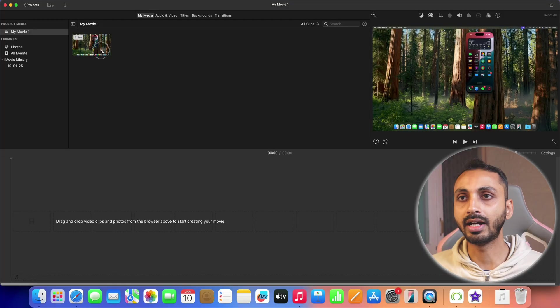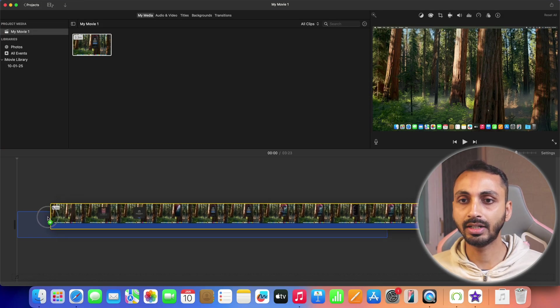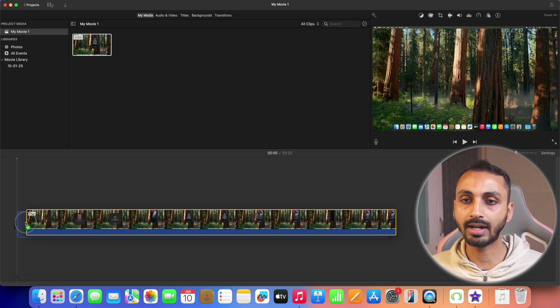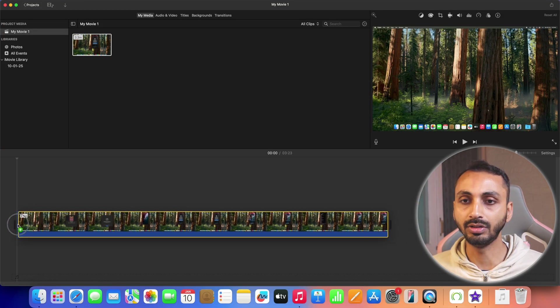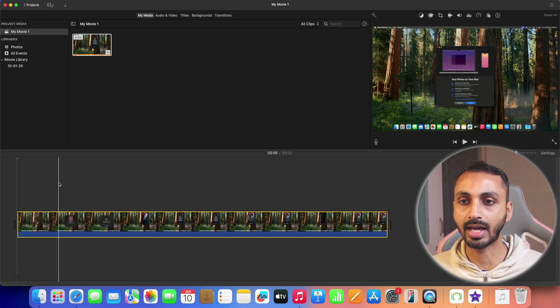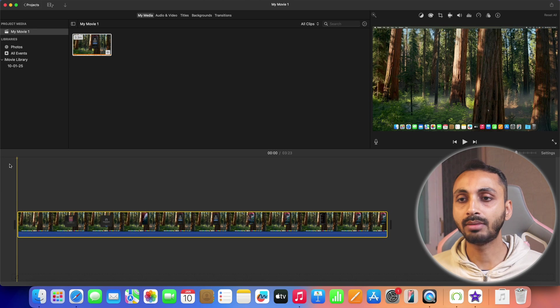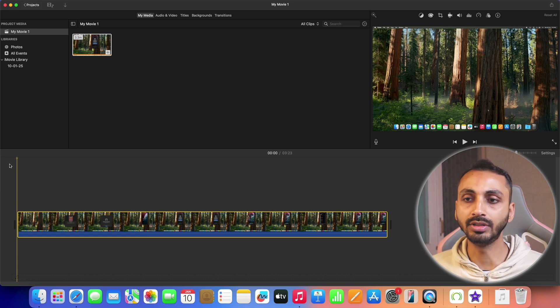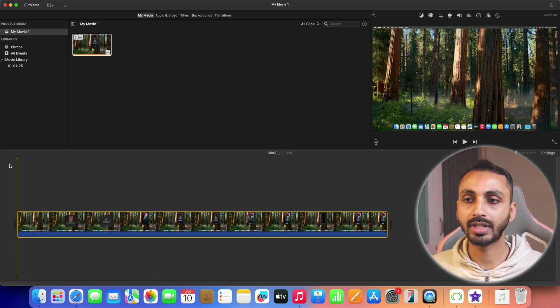Now next, we have to bring this media to the timeline area. We will simply click on it and drag it to the timeline area like this. And after that, we are going to add music to iMovie movie project.